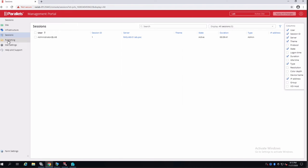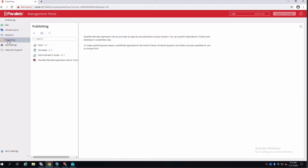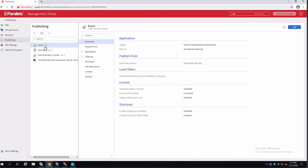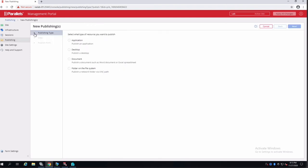And in publishing, it's where you can see existing publishing resources and as well change settings if you will, or even publish or create new groups. So publishing your application, you can set application for example, or even a desktop.